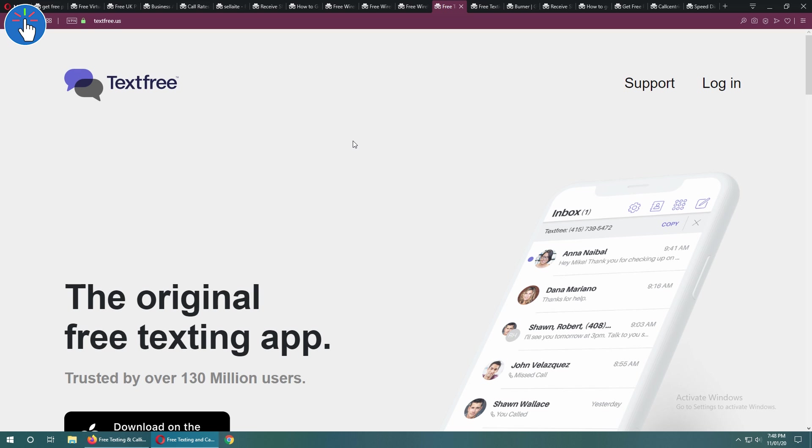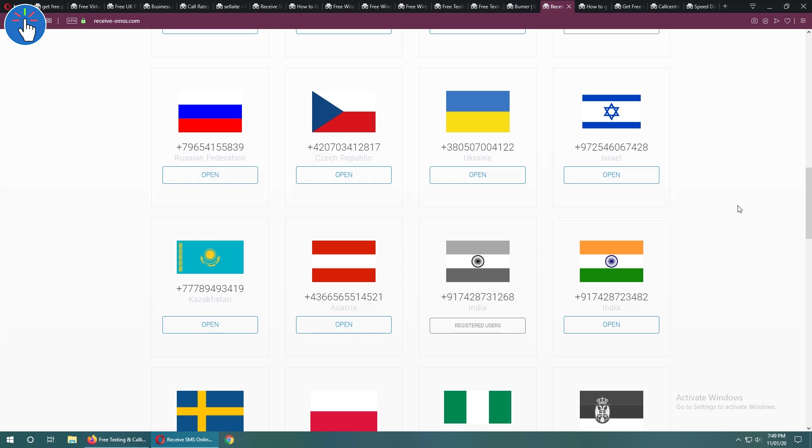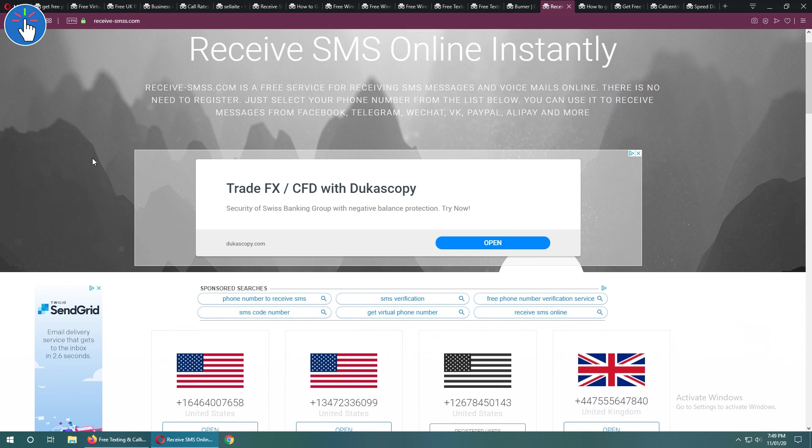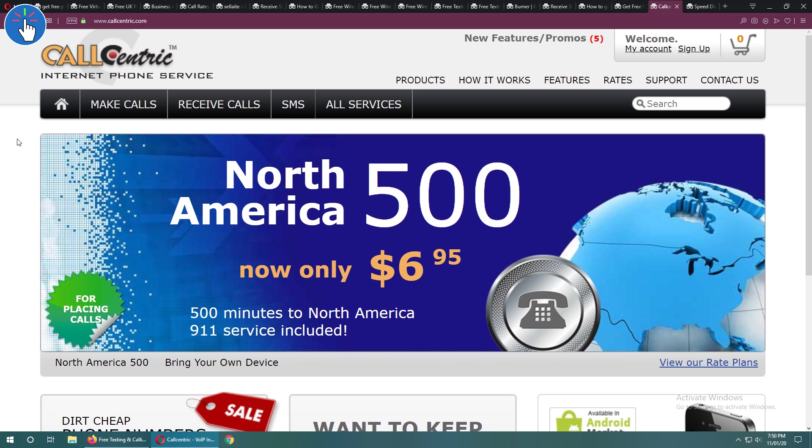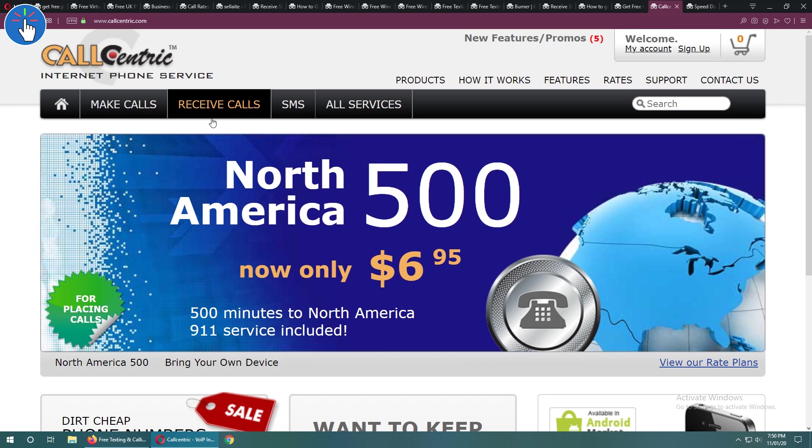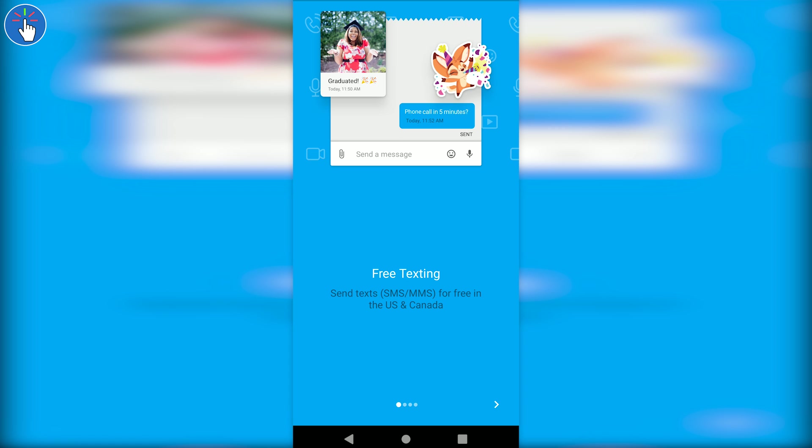Some other alternatives include Text Free, Burner at burnerapp.com, and receivesms.com. All the links will be in the description and top comment. Some paid services are also available if you want, like callcentric.com and tollfreeforwarding.com. Now let's check out Text Me and how you can get your free phone number.